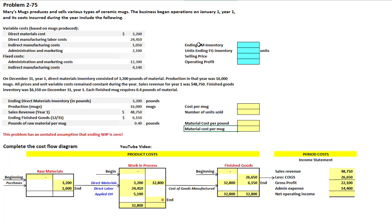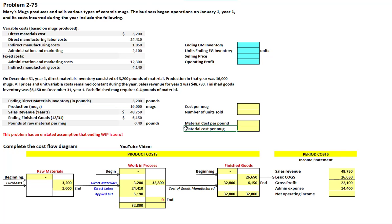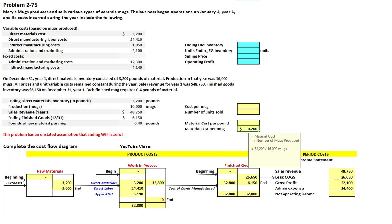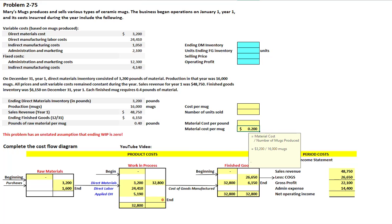Now we want to calculate the value of our ending direct material inventory. We're told ending inventory is 3,200 pounds and we need to figure out cost per pound. We can find cost per mug by taking our total material cost of $3,200 and dividing by the 16,000 mugs produced. So 3,200 dollars divided by 16,000 mugs gives us a cost per mug of 20 cents.